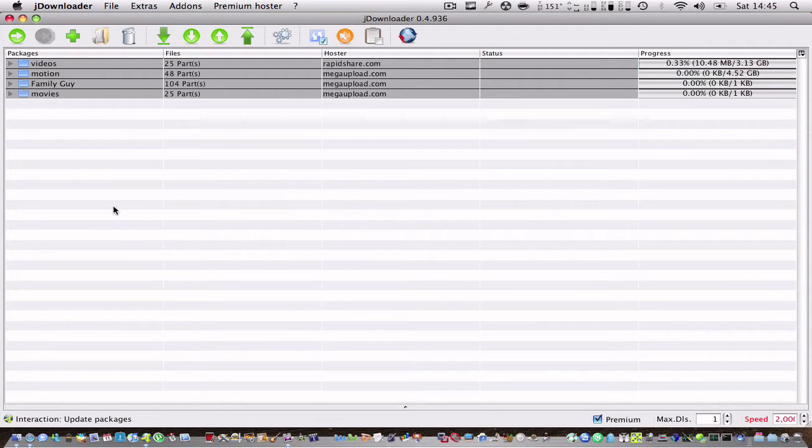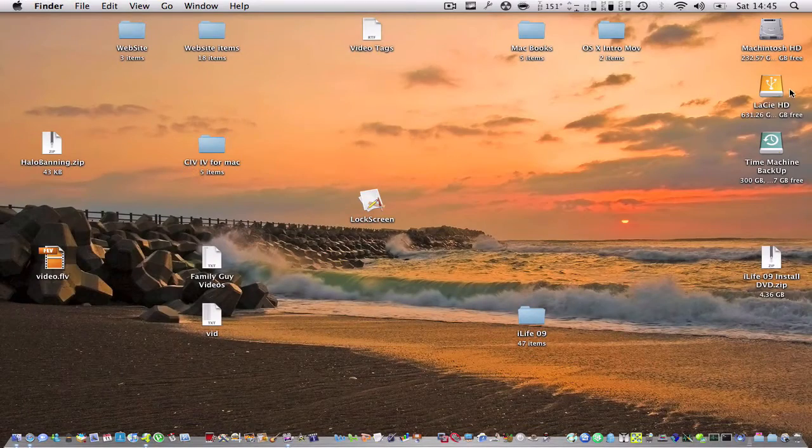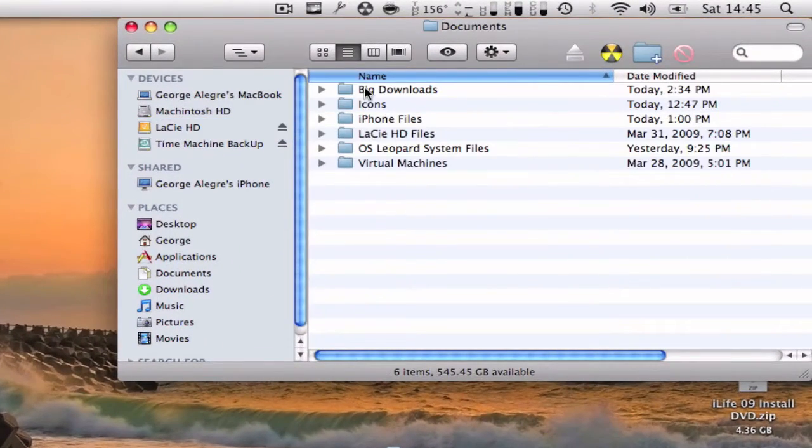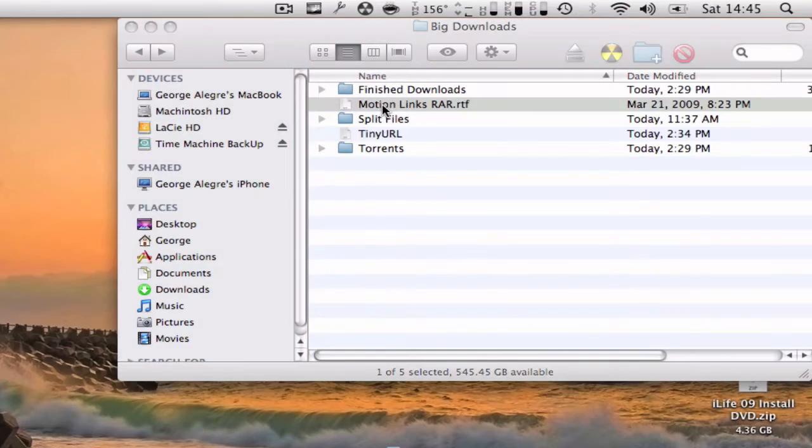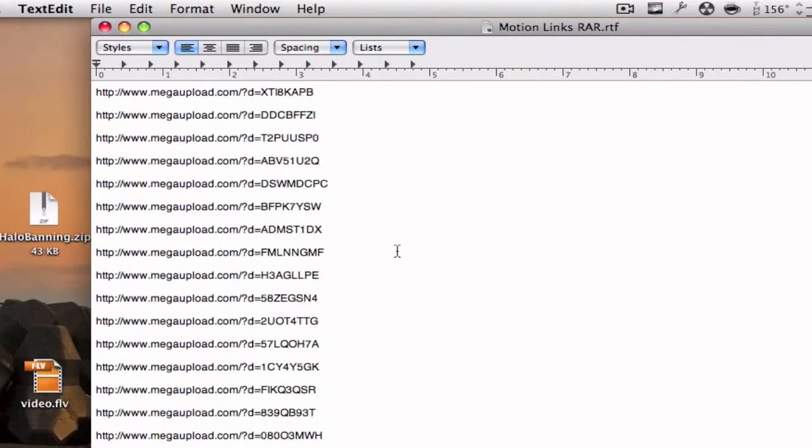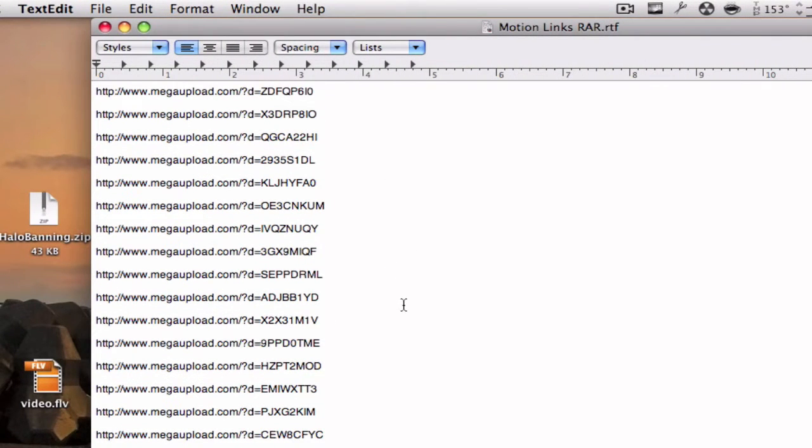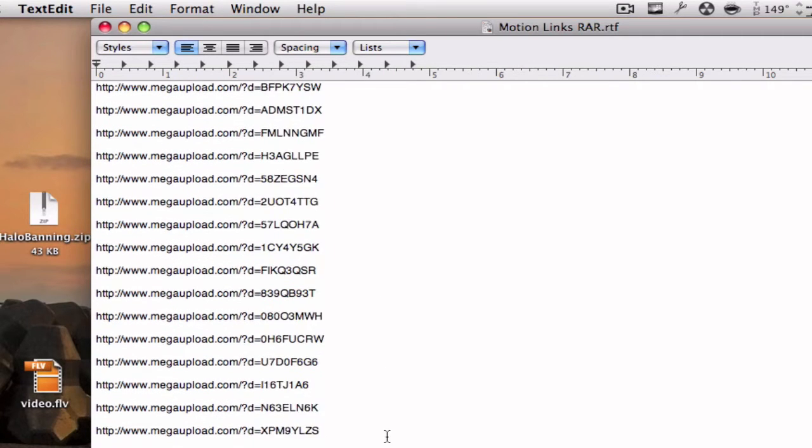So for example, here I have on my hard drive Motion Links RAR which are the links to Motion 3 provided by MacBoy Productions. You can watch his channel. He does very good tutorials. And he uploaded Motion 3 which is a very cool app. It's sort of like After Effects but from Apple.